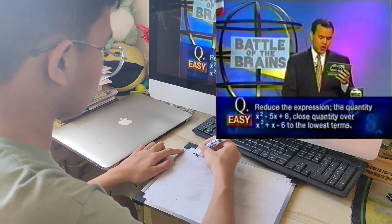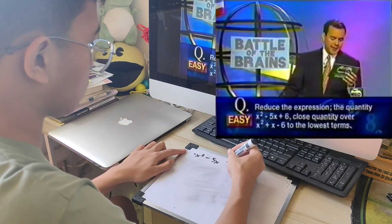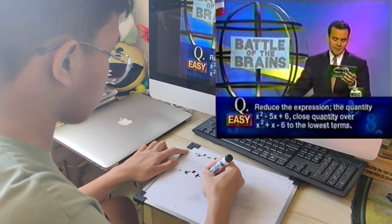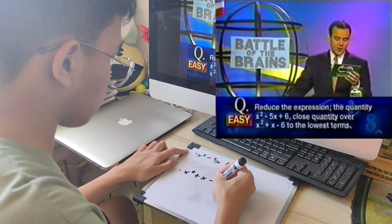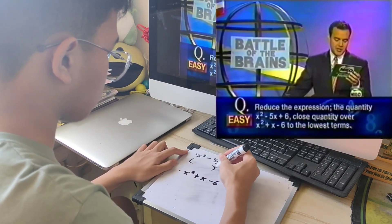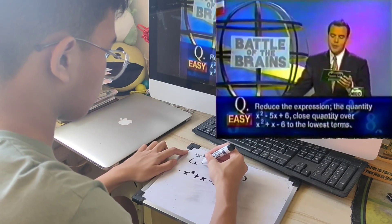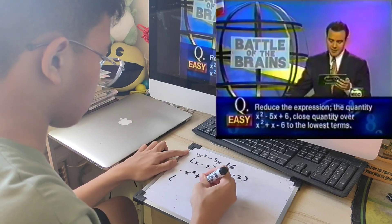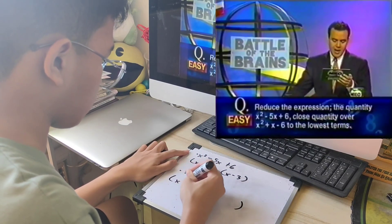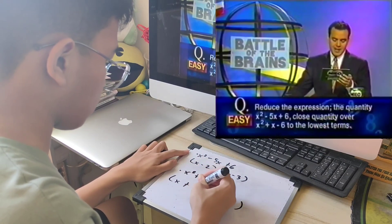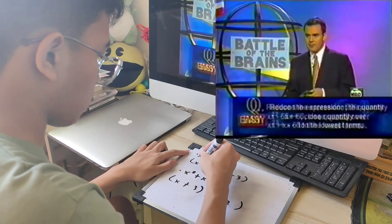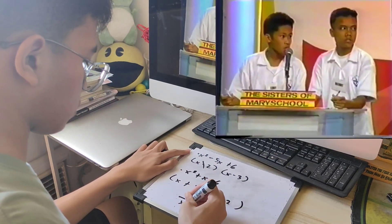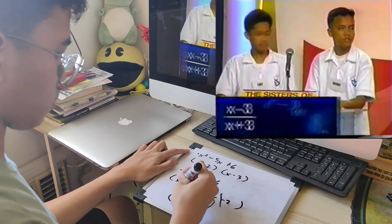Mathematics. Reduce the expression: the quantity x squared minus 5x plus 6, over x squared plus x minus 6, to the lowest terms. Let's hear your answer, Sisters of Mary. The answer: x minus 3 over x plus 3. Galing naman! That is right.